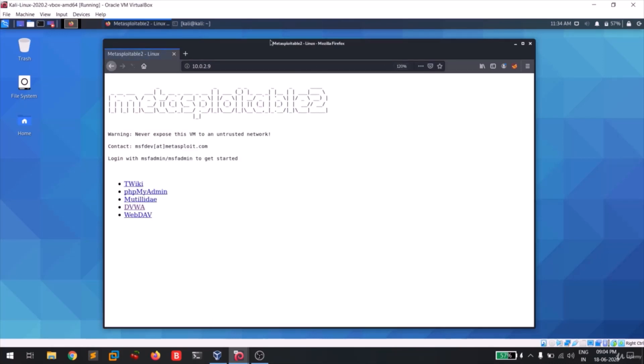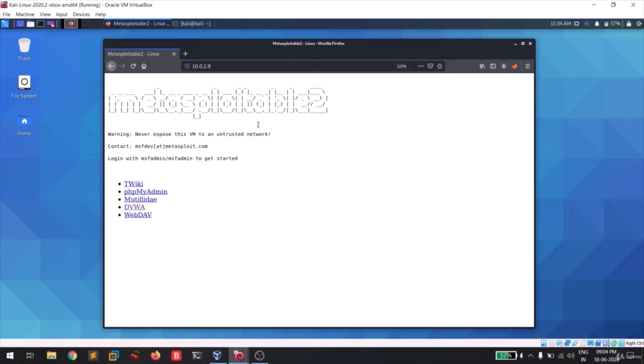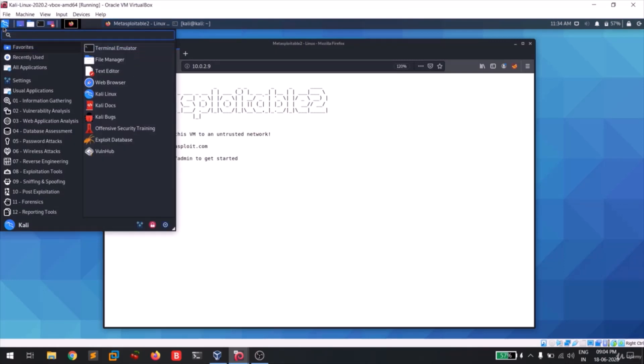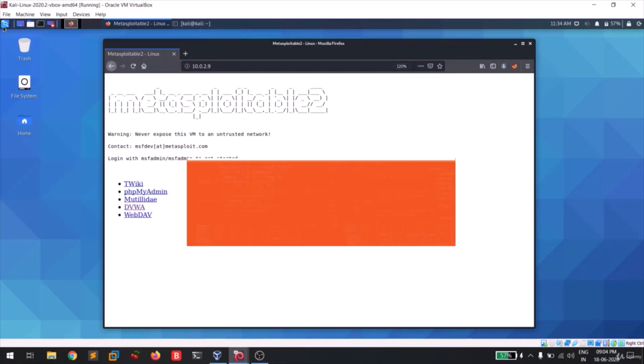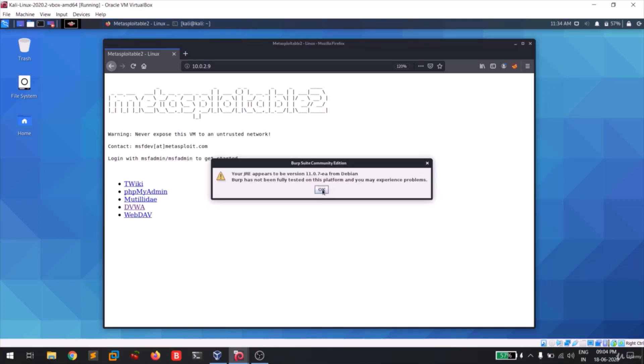Now I had pasted my Metasploitable IP address and I had turned off my proxy since I'm not having any Burp Suite running over there. So now let me quickly open my Burp Suite.